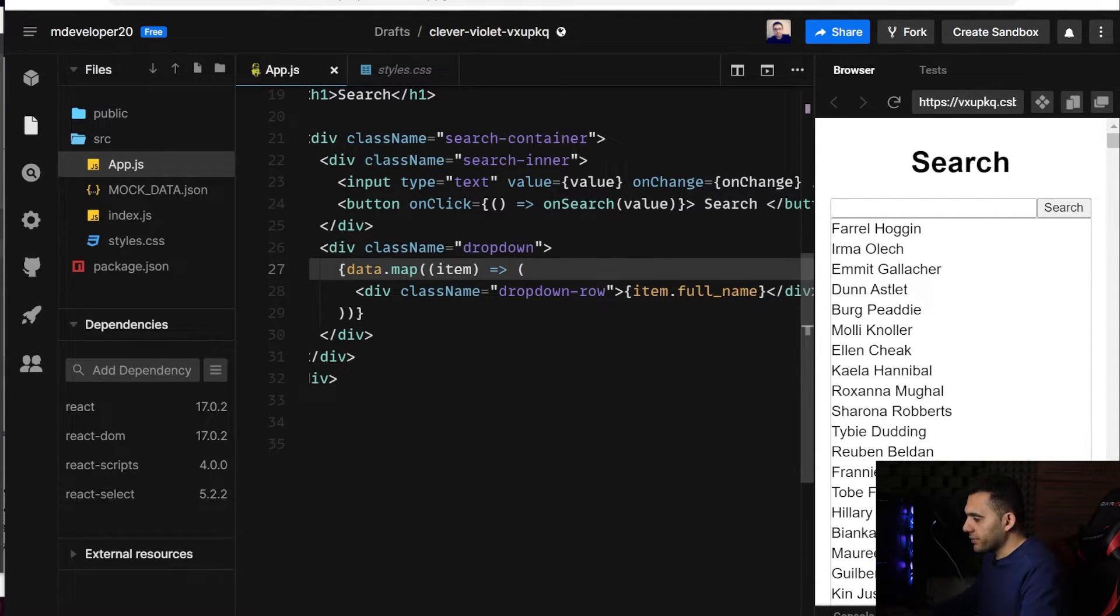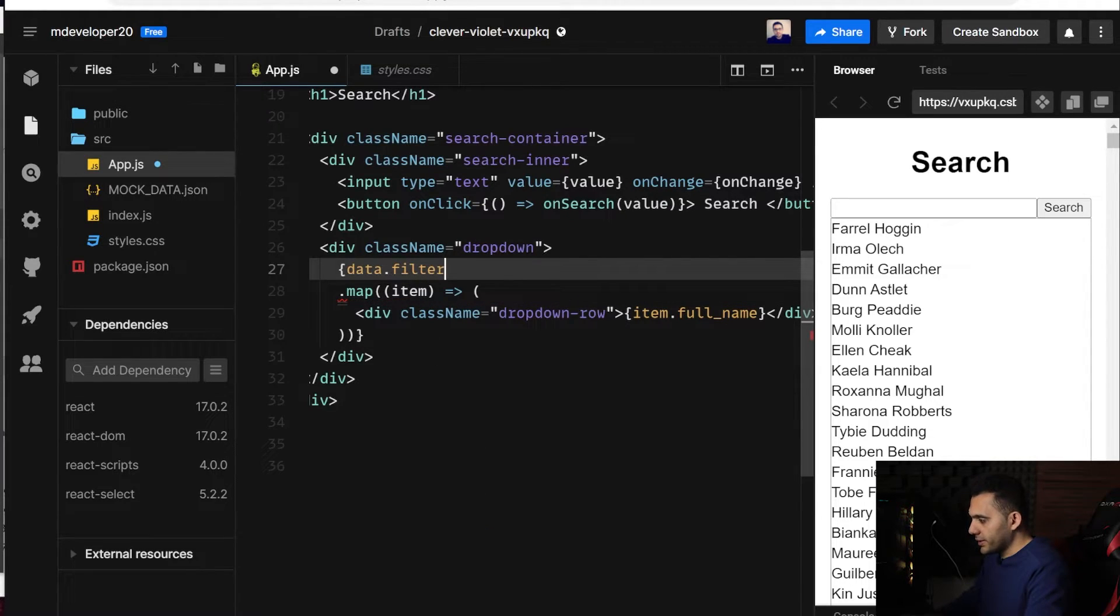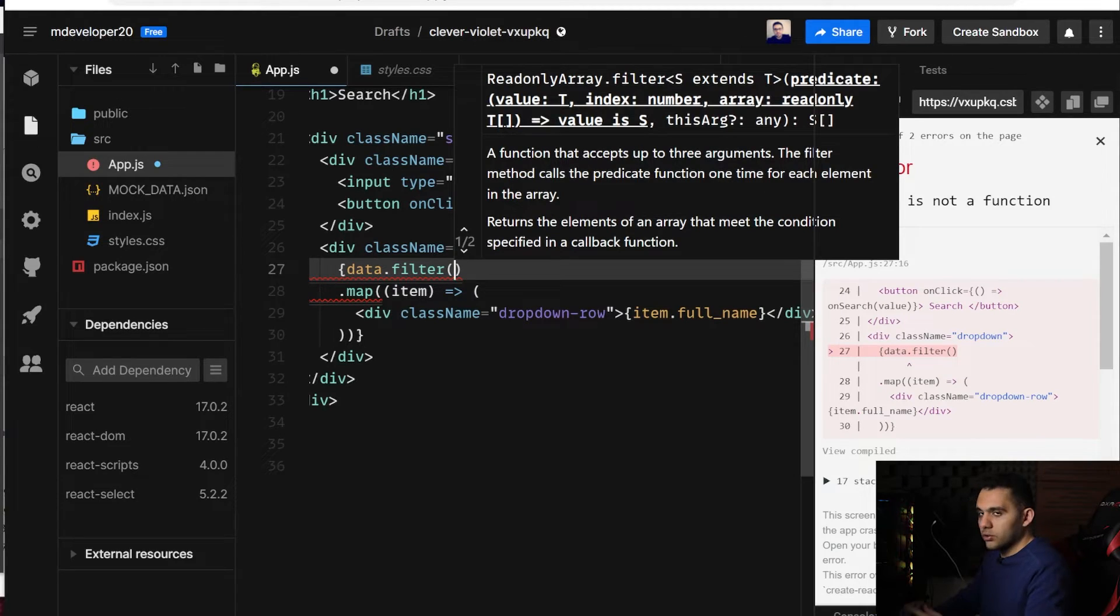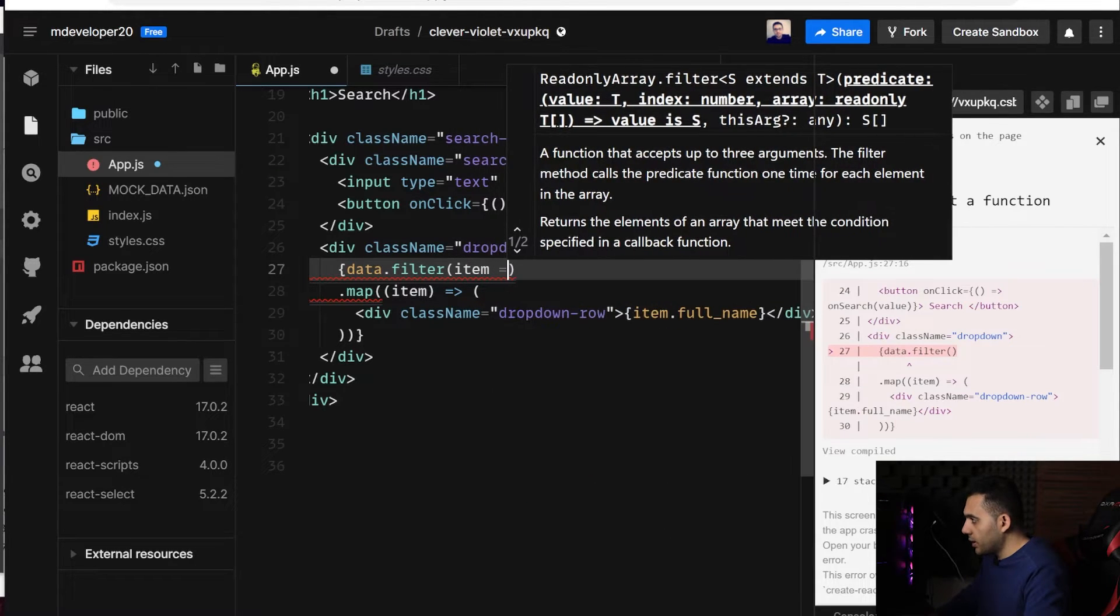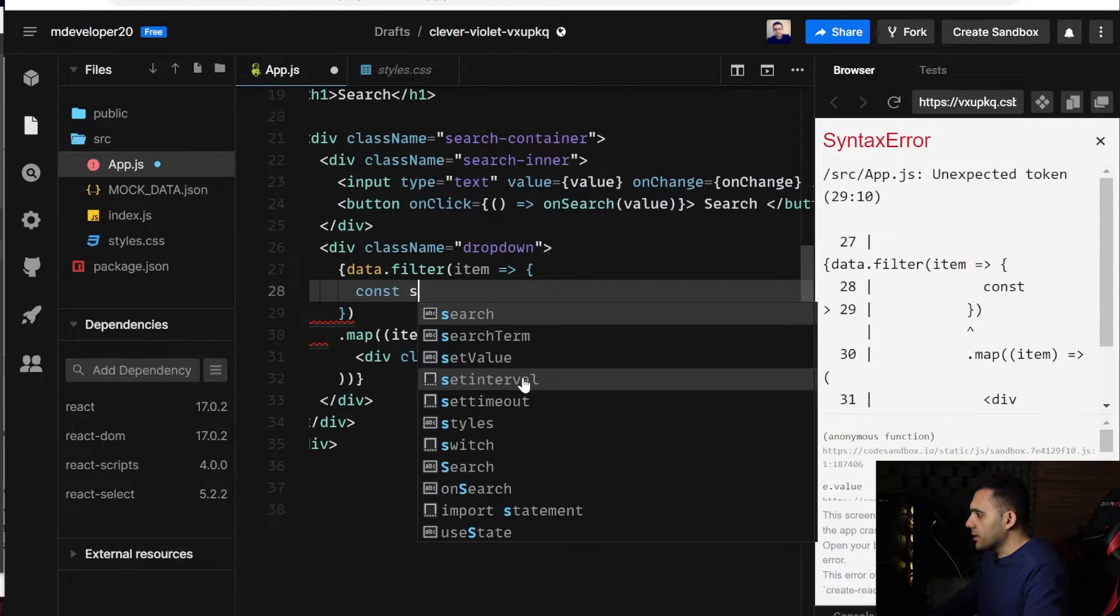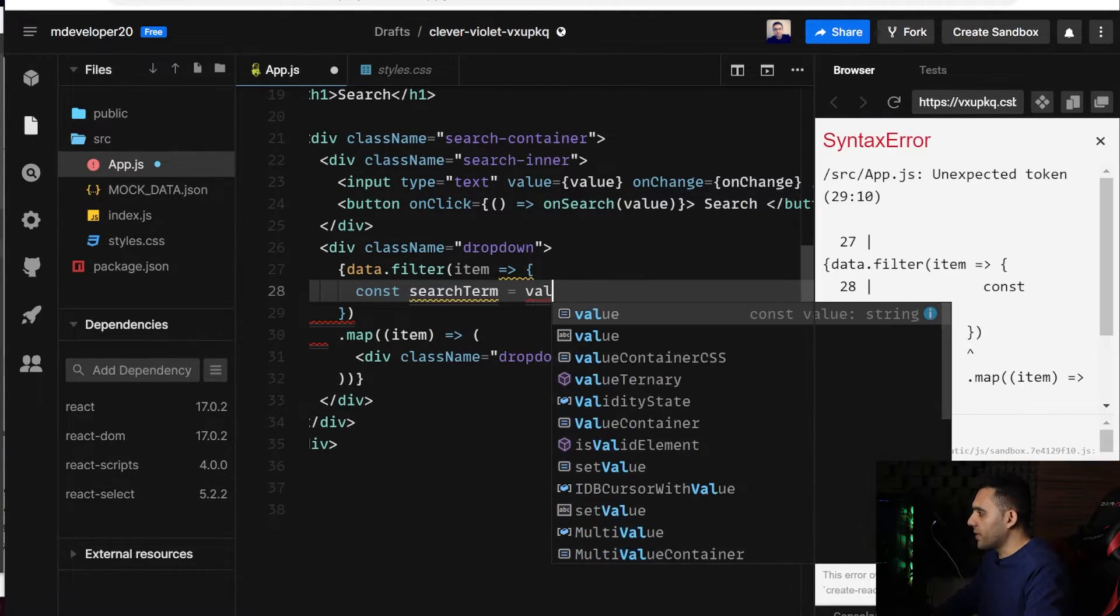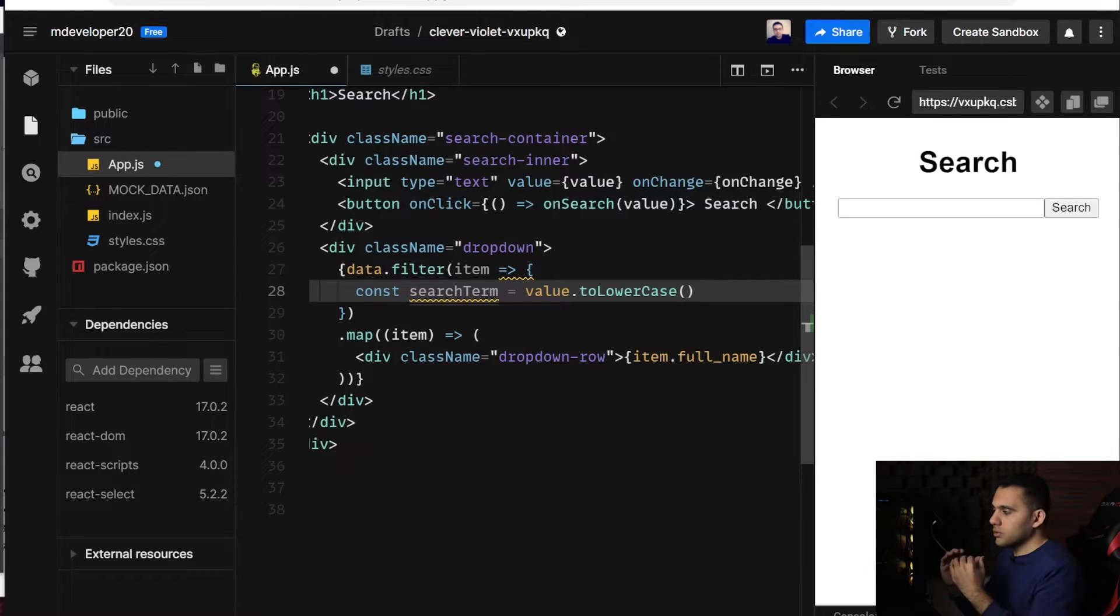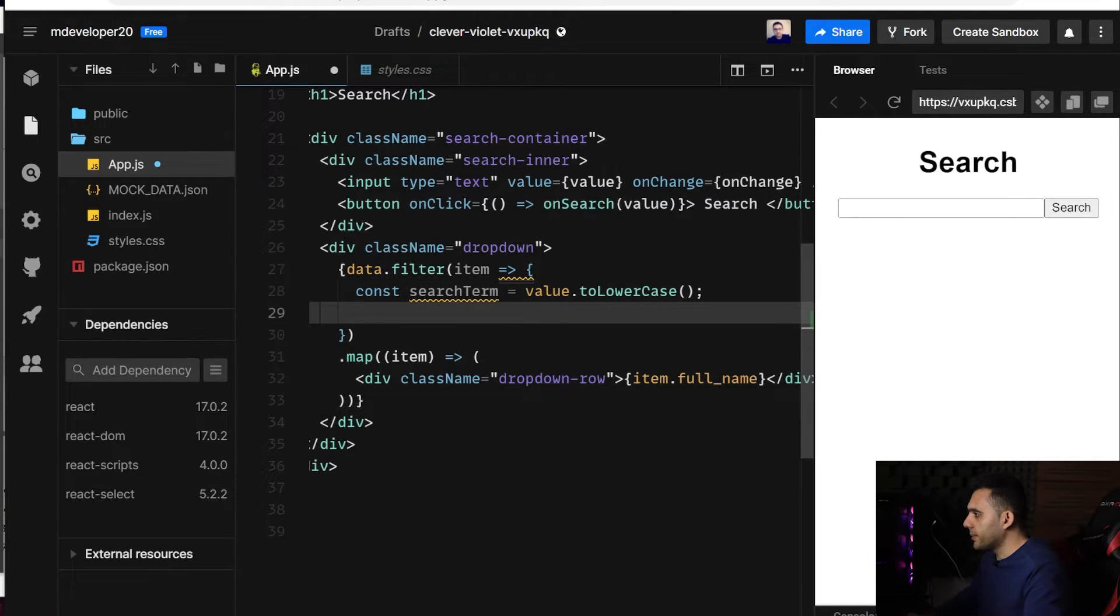So here I need another function, which is named filter, to filter the result, and it accepts a function to check if it is going to pass my filter or not. So I get the item and I write a function here. First, search term, it is going to be value.toLowerCase, because I want to compare strings. I want to make all of them lowercase to make it easier to compare them.